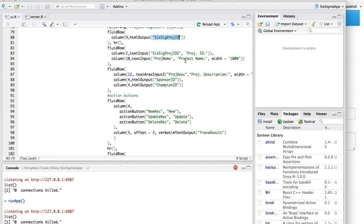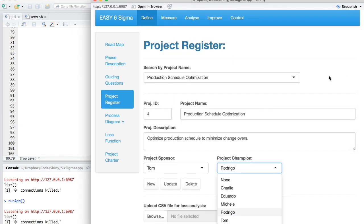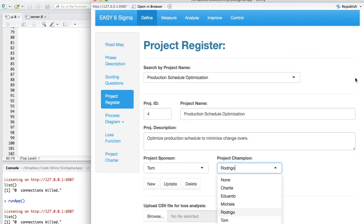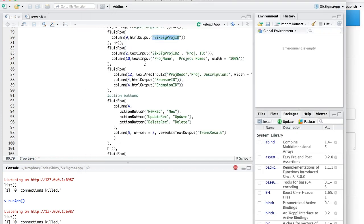And then I have the project name, which is this field right here. The text input is called Proj name, and then this is the text associated with that object. Then I set a width of 100%. It's 100% from whatever's left from this control, since they are in the same fluid row command.